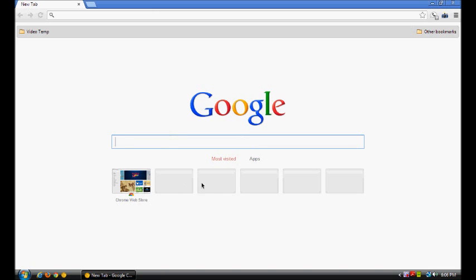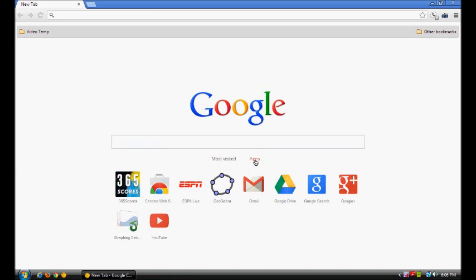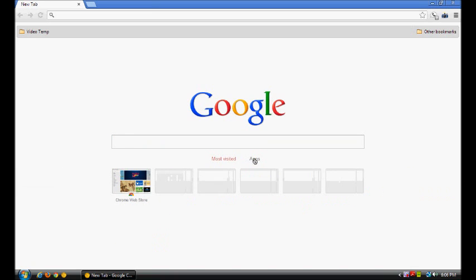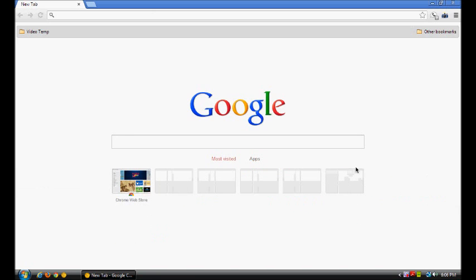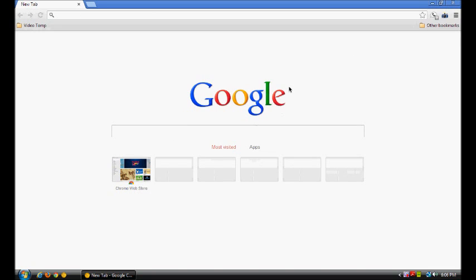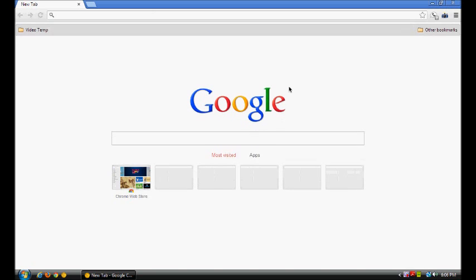Down here you have your most visited listed quite small—they might change that—and here you have your apps. If you have too many apps, you can always just scroll down. Here we have the bookmarks bar and your URL bar.